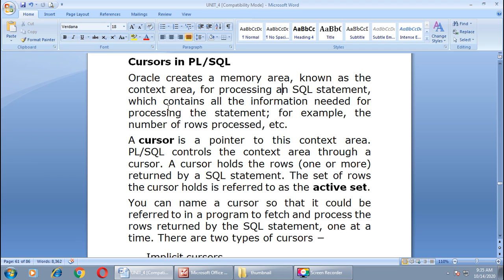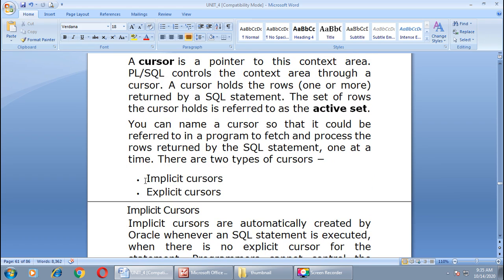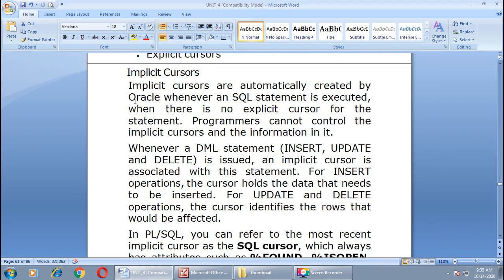There are two types of cursors available in Oracle: implicit cursor and explicit cursor. Implicit cursors are automatically created by Oracle whenever an SQL statement is executed. When there is no explicit cursor for the statement, Oracle automatically creates an implicit cursor. Programmers cannot control the implicit cursor and the information in it. If you want more control over the cursor, you have to create your own explicit cursor.